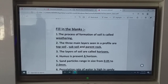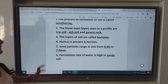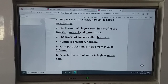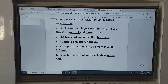The fourth fill in the blank: humus is present in which horizon? Humus — meaning dead and decaying matter of plants and animals that helps in the growth of plants — is present in the A horizon, meaning the topsoil. So humus is present in A horizon. The answer is A.